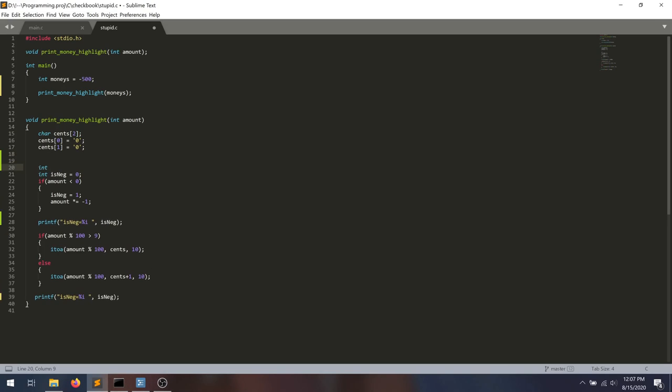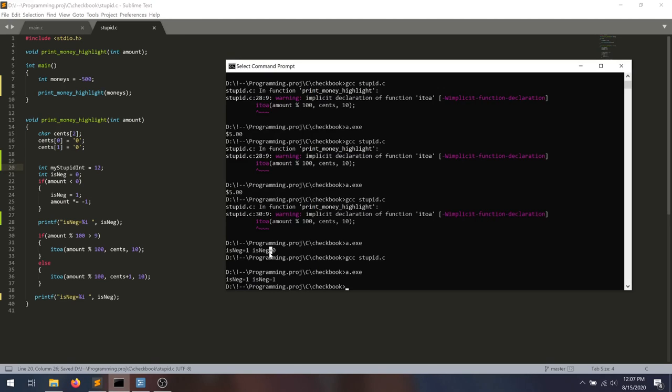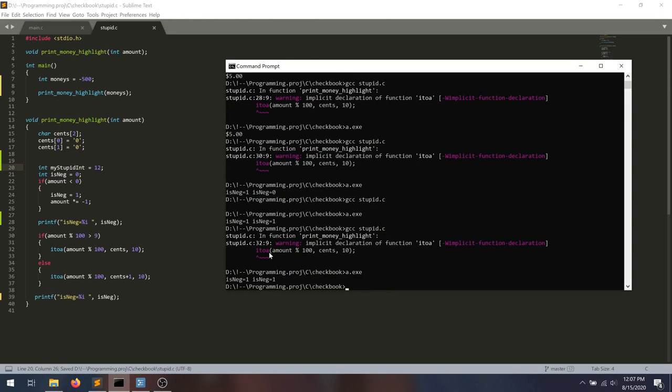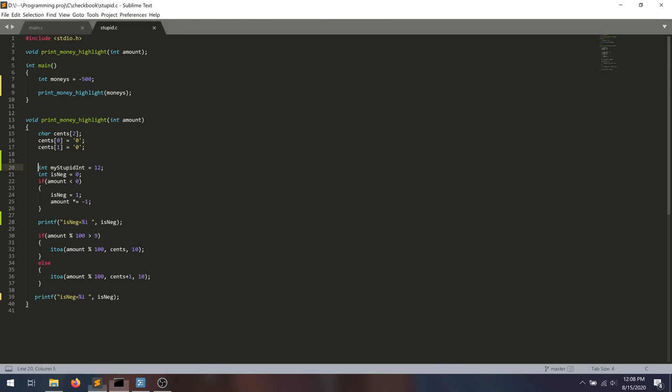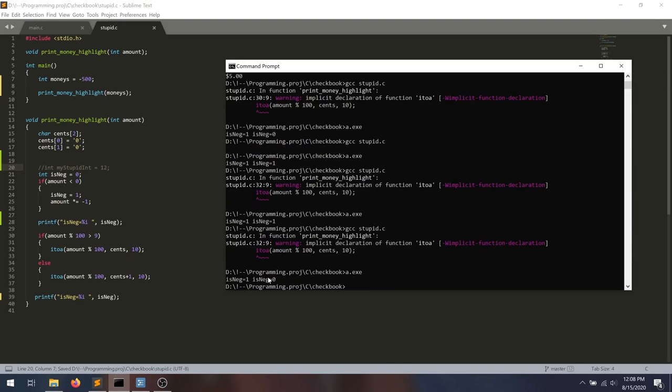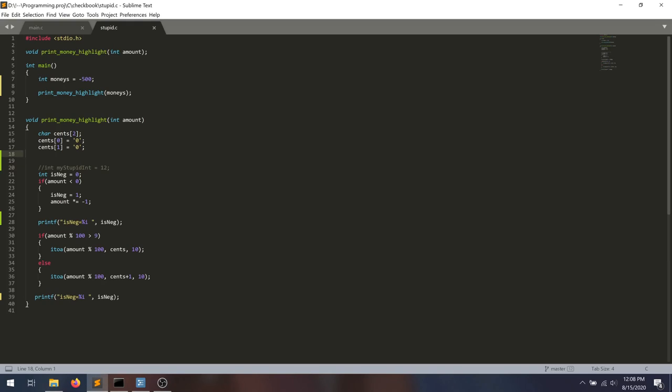And indeed, if we do something like is my stupid int, if we do this, all of a sudden when we run the code, is neg is no longer getting overridden. So if we get rid of this completely arbitrary code and rerun it, it is overridden. So indeed, that's exactly what's happening.